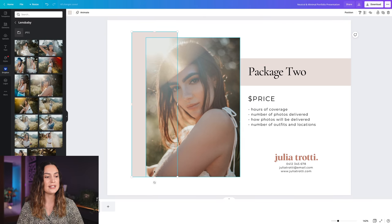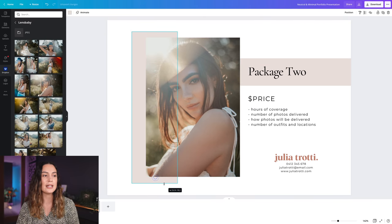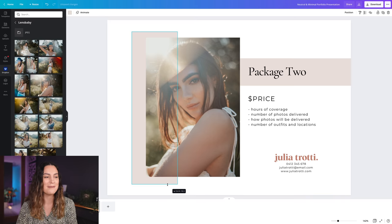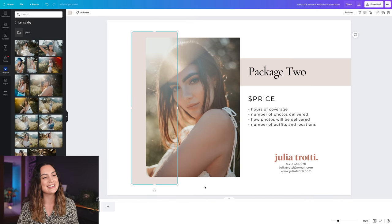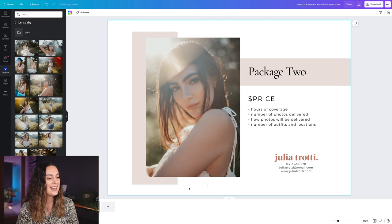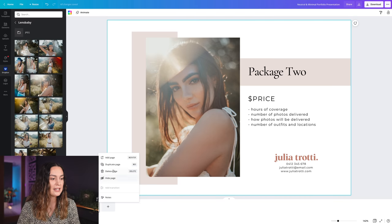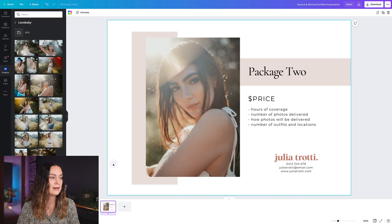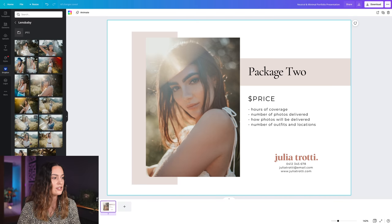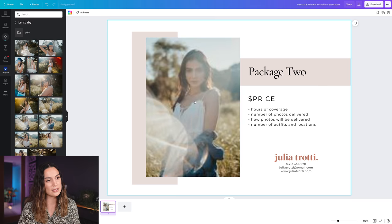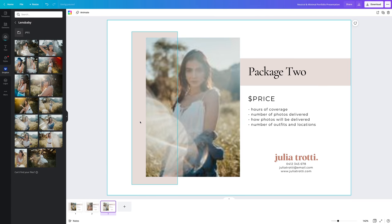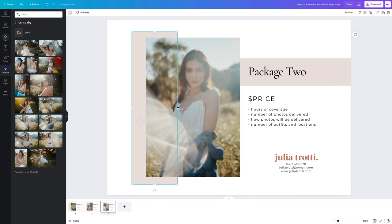I think that looks nice and I'm going to duplicate this page one more time. I will change the image to this one and I'll change the box a little bit as well.